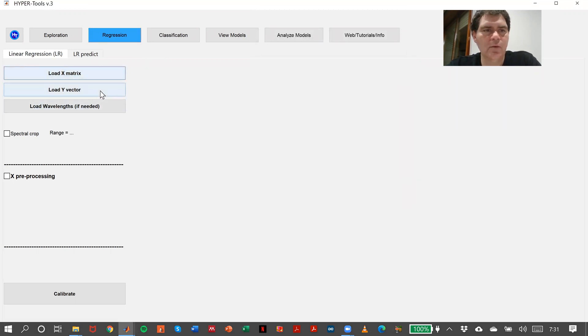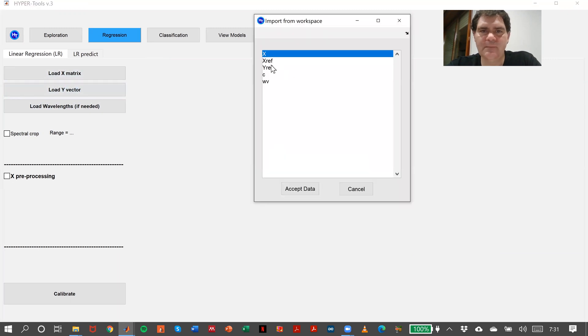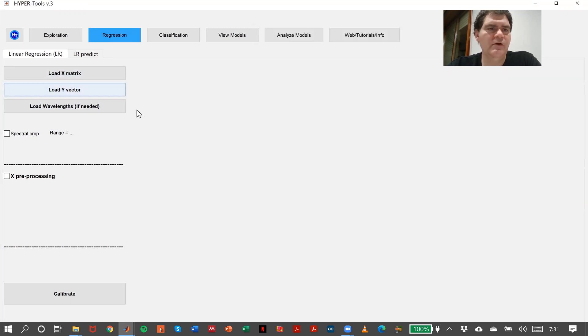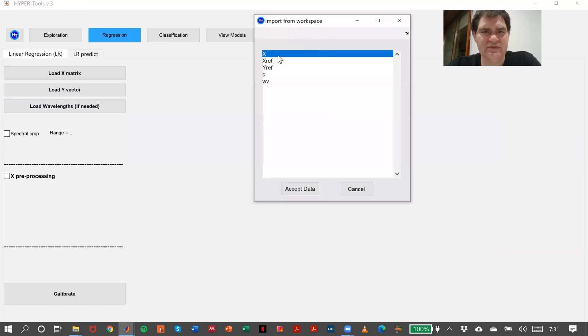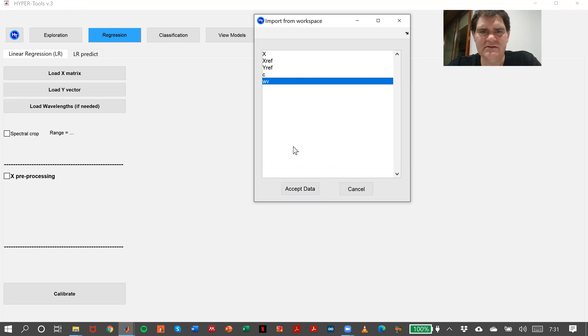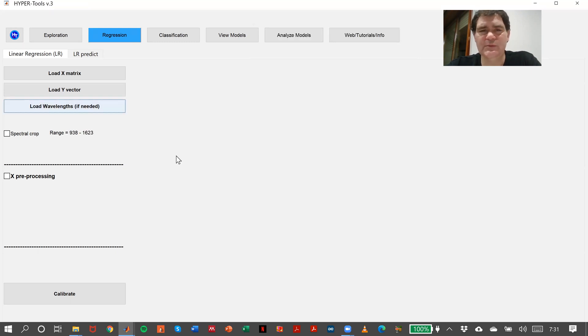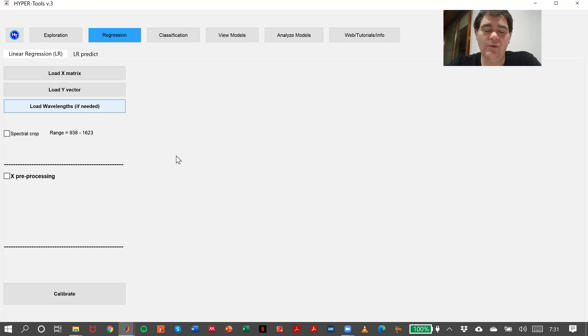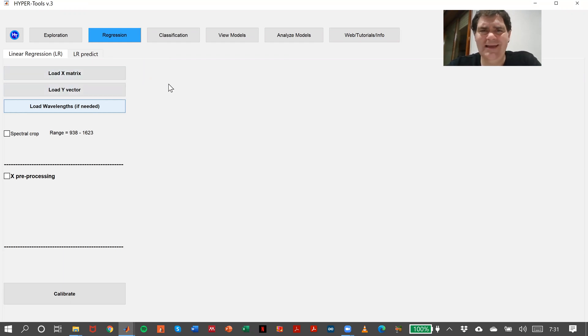Then Y vector, Yref, and the wavelength vector. As you can see, it's very similar to the classification tab. The only difference is we don't have the possibility of extracting from a standard image in our workspace because here we only use X matrices, and that's normally fine.